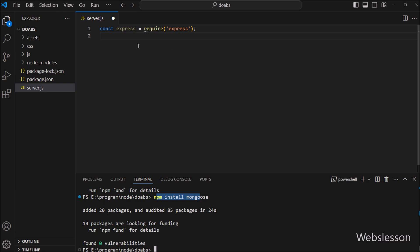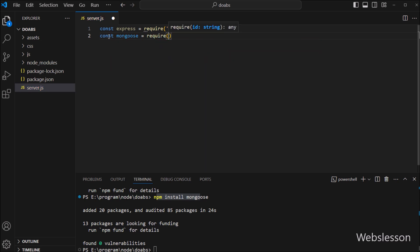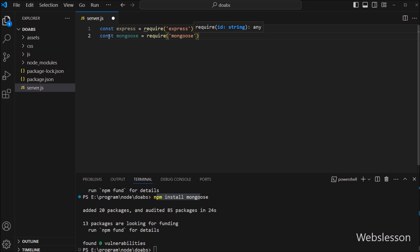Now to add the Mongoose library under the server file, we have to write: const mongoose = require('mongoose'), adding the Mongoose library under this file.